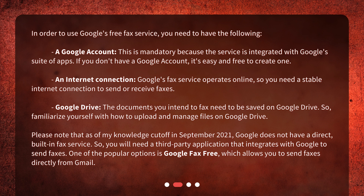Please note that as of my knowledge cutoff in September 2021, Google does not have a direct, built-in fax service. So you will need a third-party application that integrates with Google to send faxes. One of the popular options is Google Fax Free, which allows you to send faxes directly from Gmail.